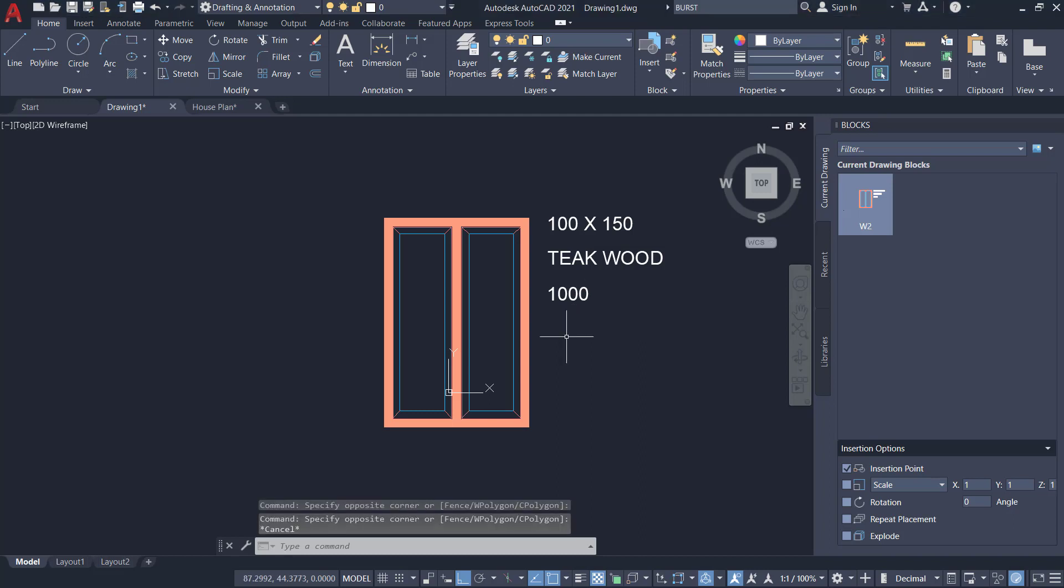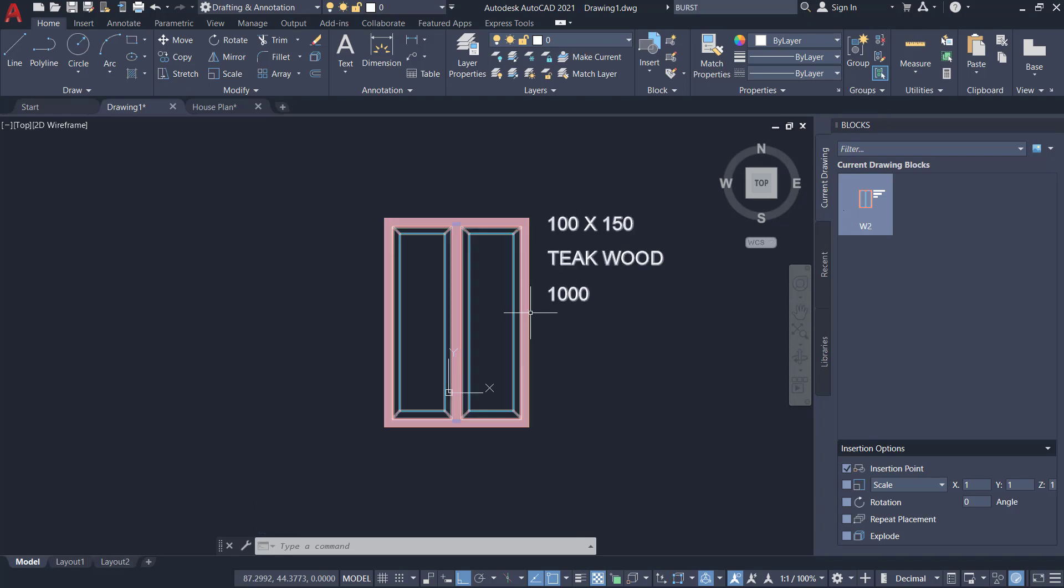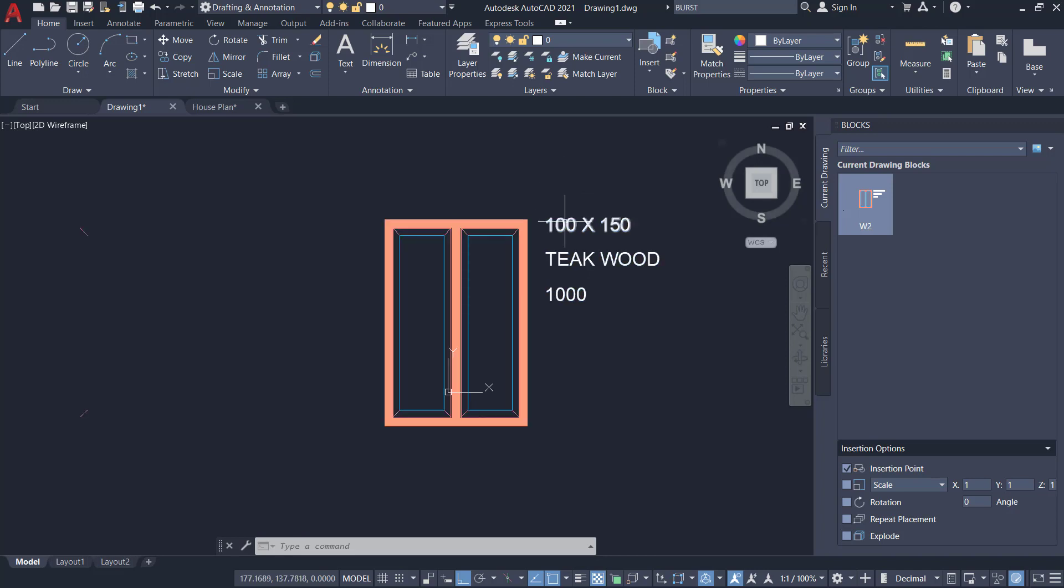You can add additional information to a block using attributes. This window block has three attributes: the size of the window which is 100 by 150 units, the material which is teakwood, and the cost which is 1000.